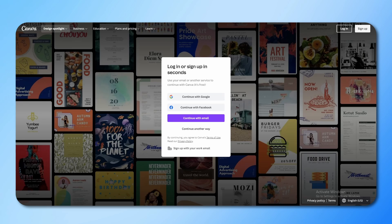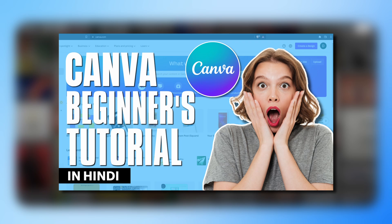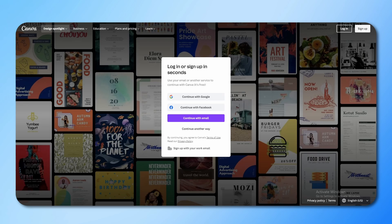Hello everyone! In today's video we will know about Canva. Canva is a very easy to use tool which you can use to make amazing designs, and that too for free. In today's video I'm going to show you how you can use Canva to create your own stunning designs. At the end of this video we will make a thumbnail which will be used in this same video. So let's get started.